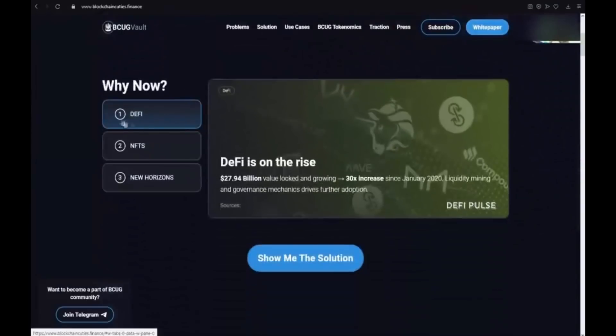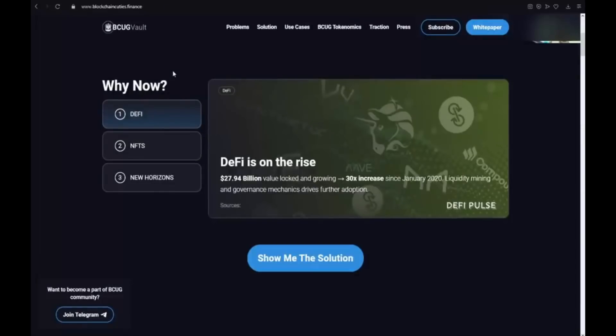Why now? The first point is DeFi. DeFi is on the rise. It's almost 28 billion value locked and growing.